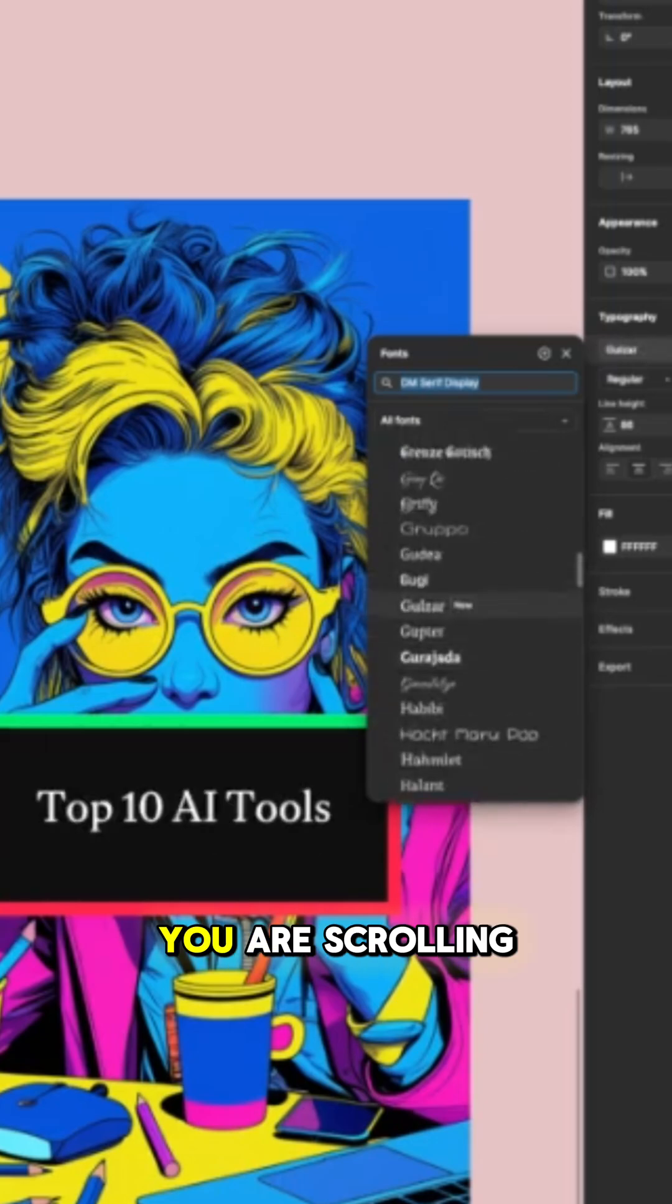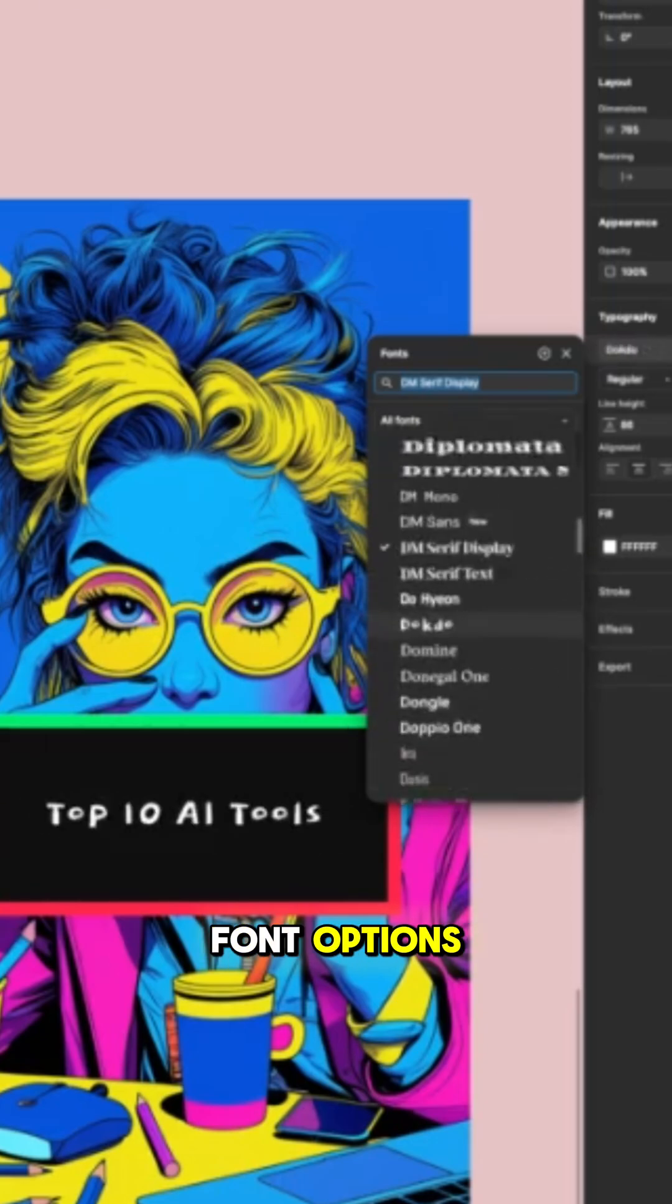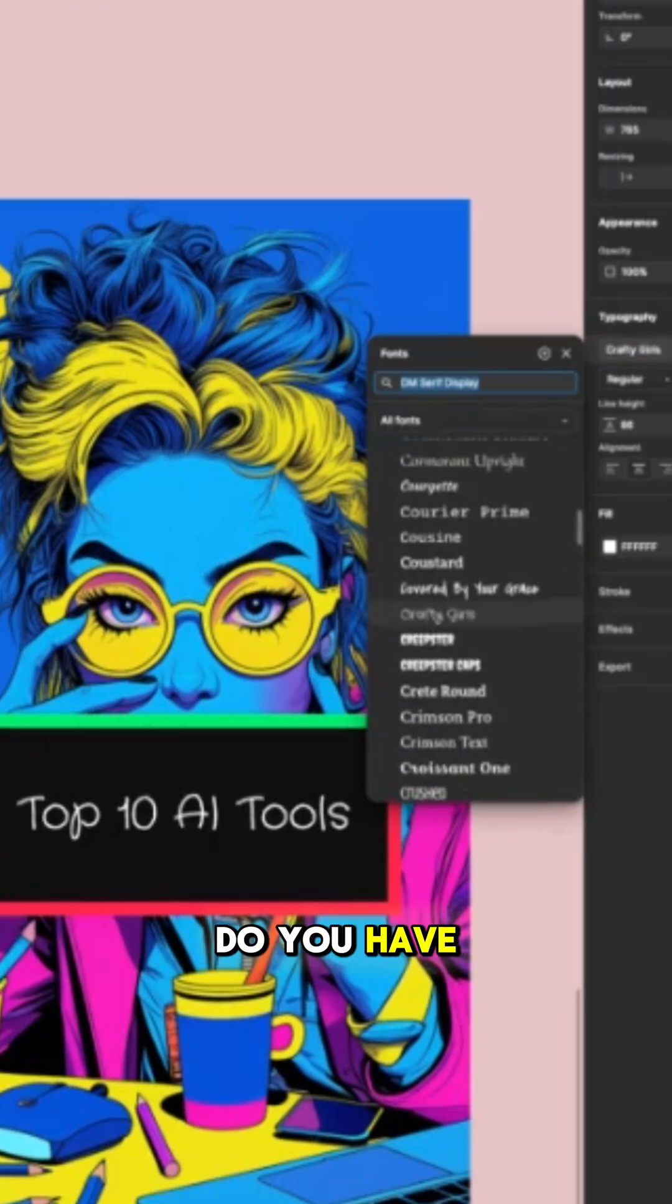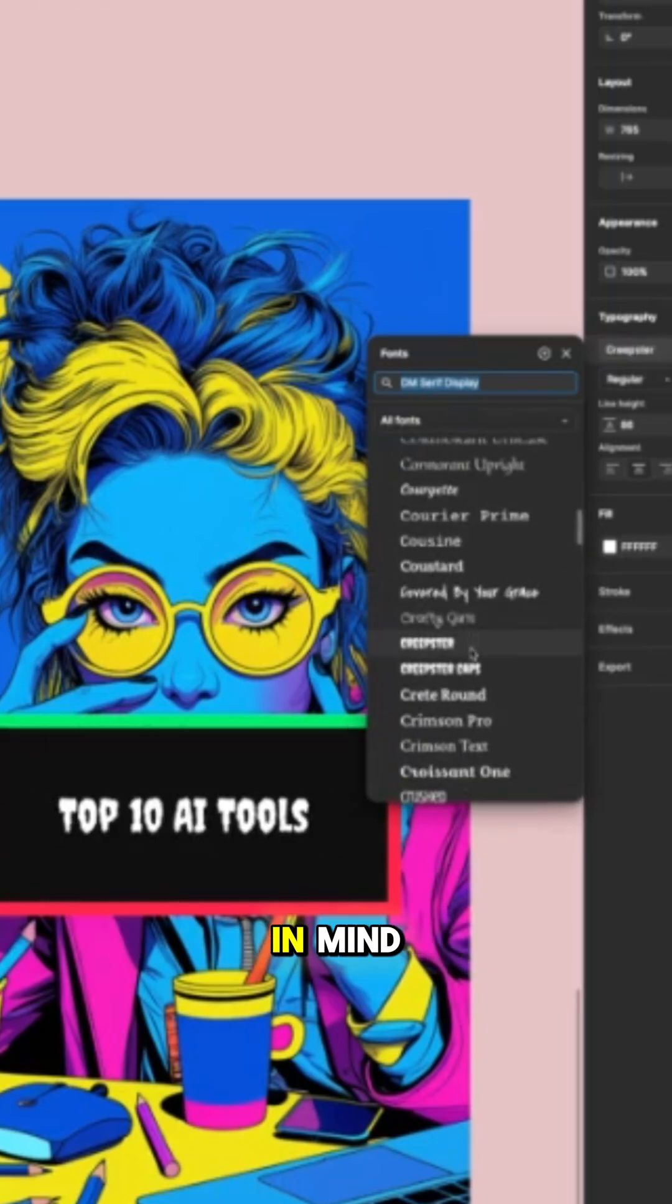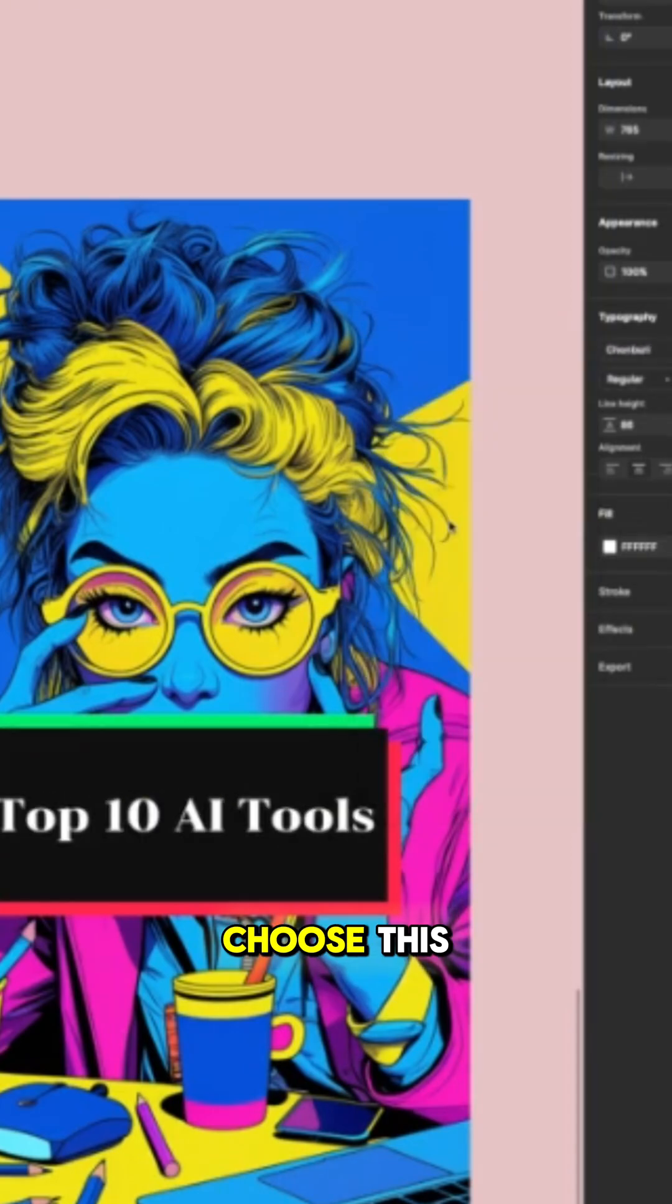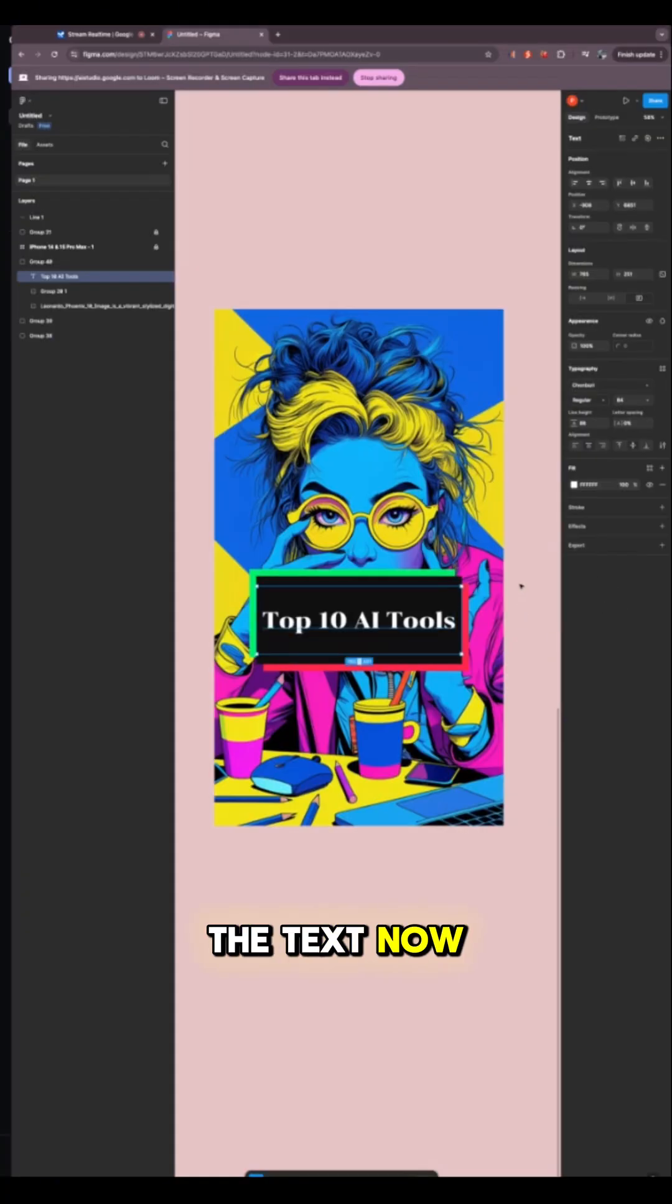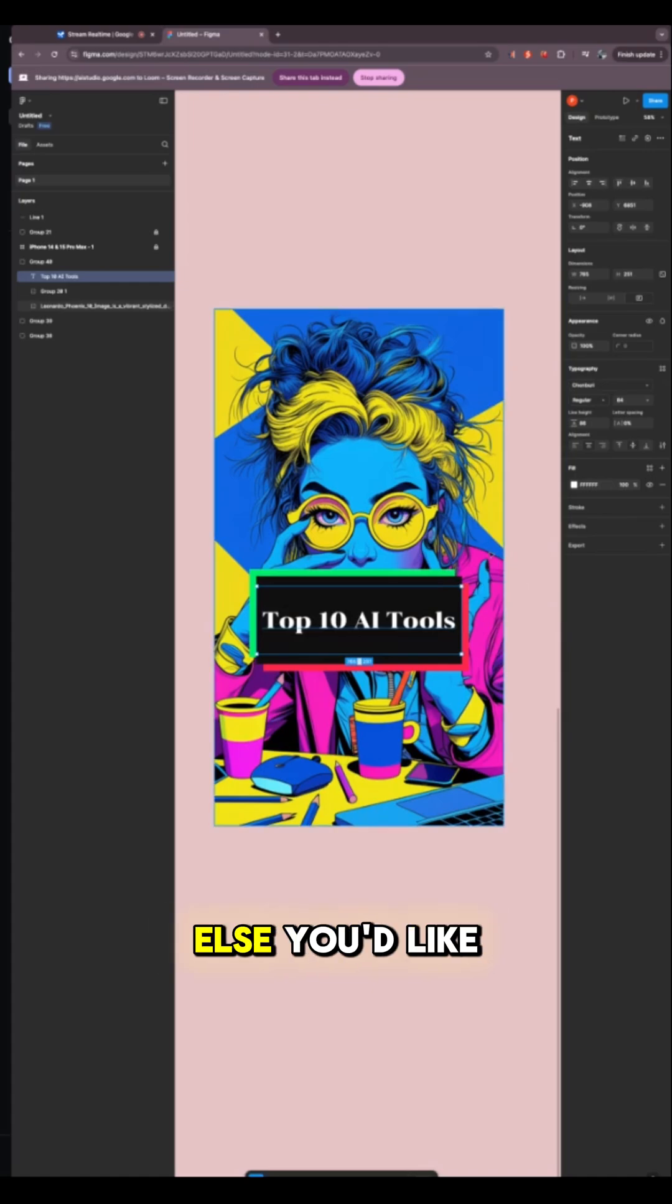Okay, I see you are scrolling through the different font options. Do you have a specific font in mind? Yes, let me choose this. Yes, I see the text now has a new font. Is there anything else you'd like to change in your design?